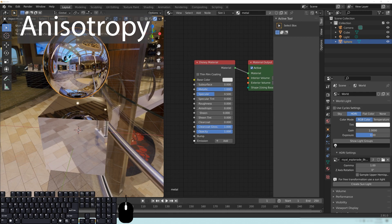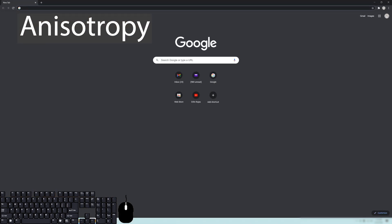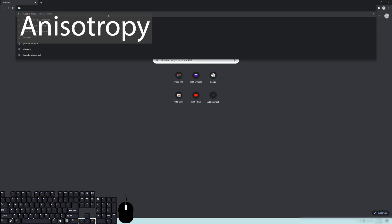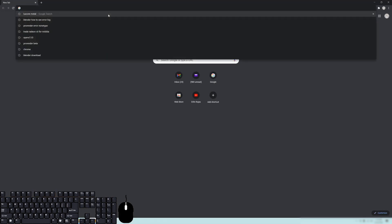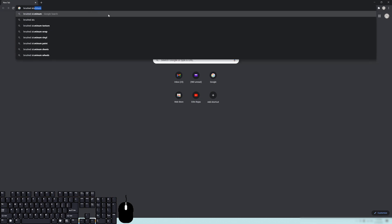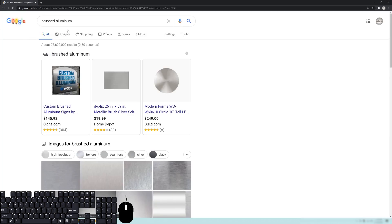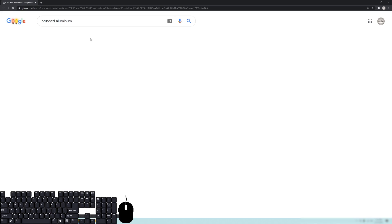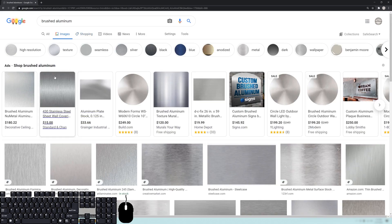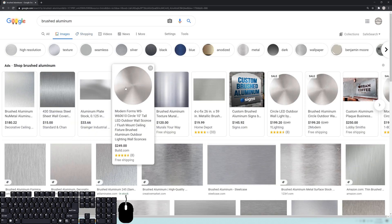Now if you go into Google, and we pull this up, and we look at something like brushed aluminum.